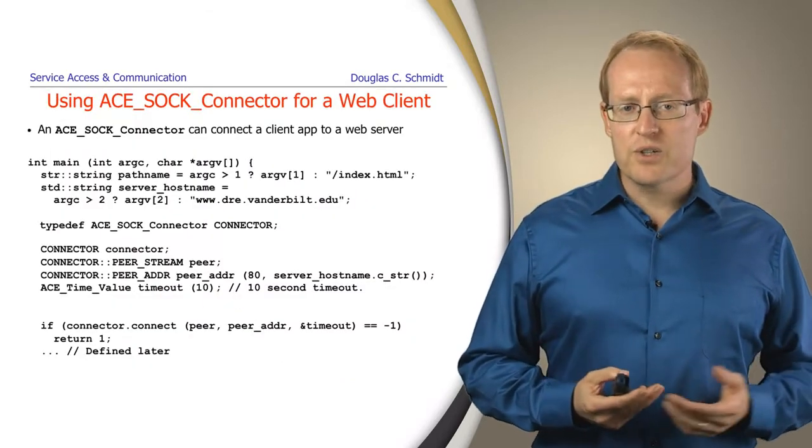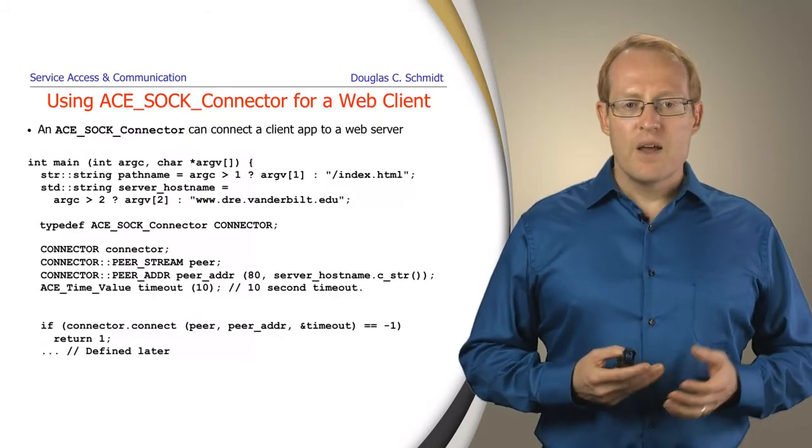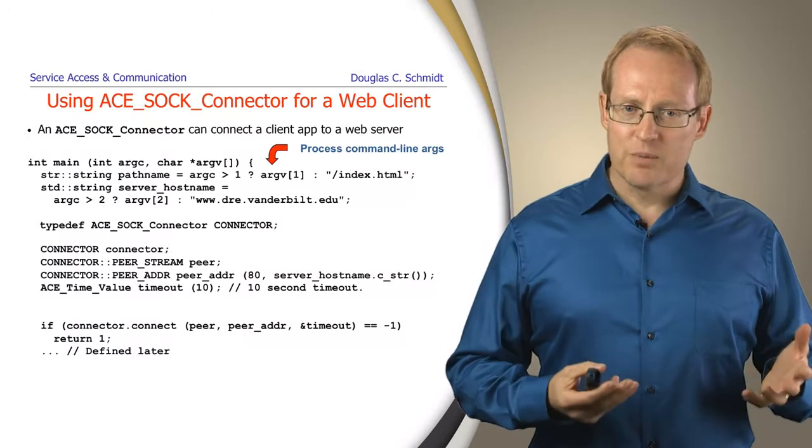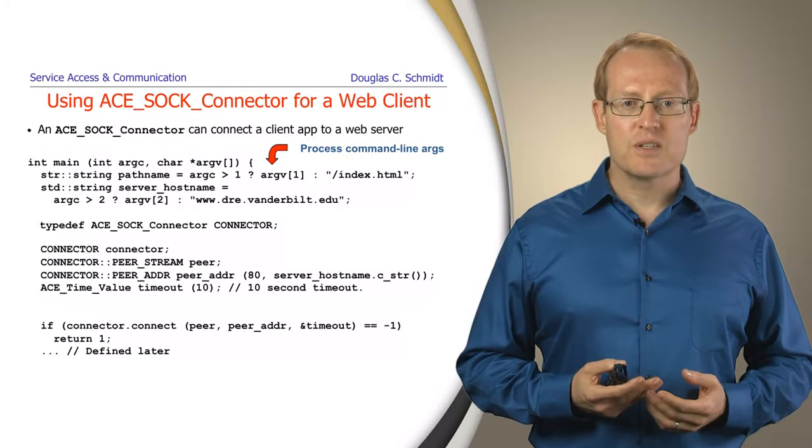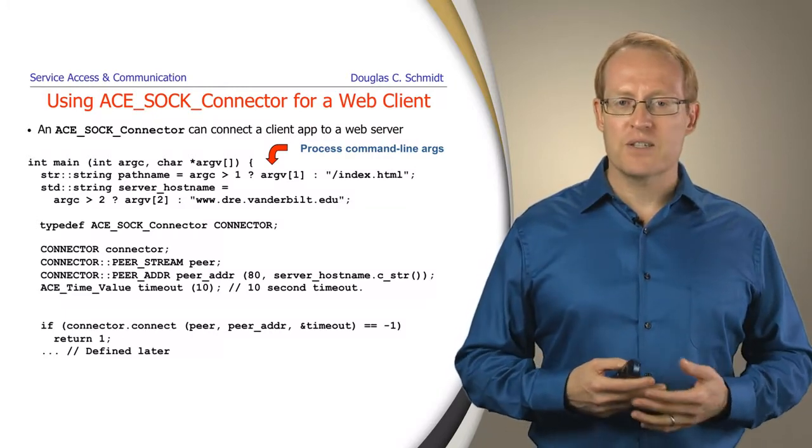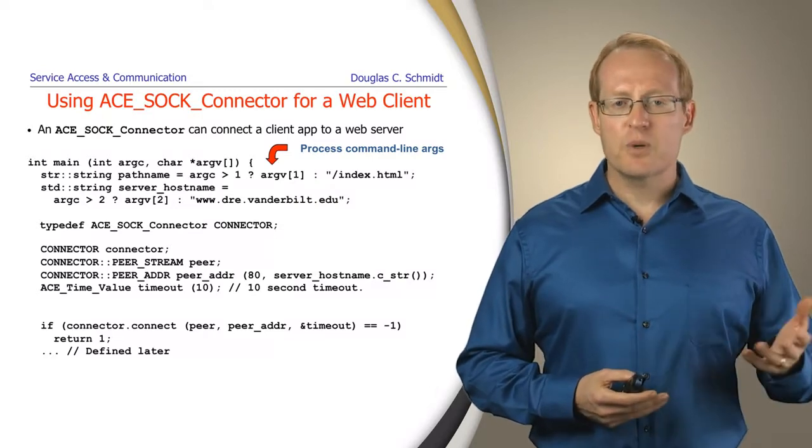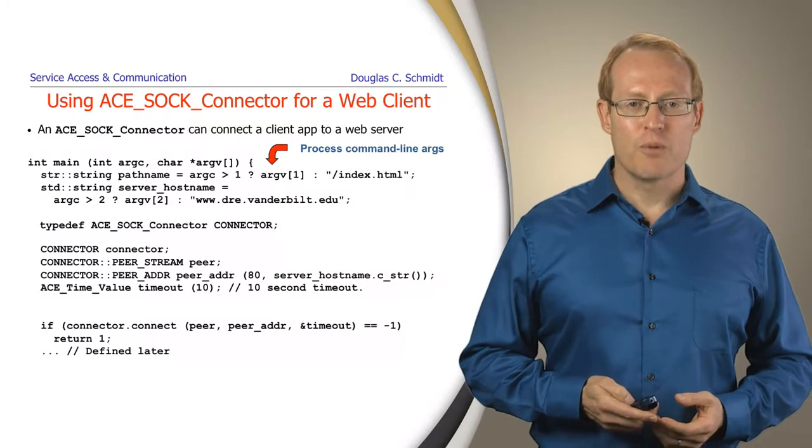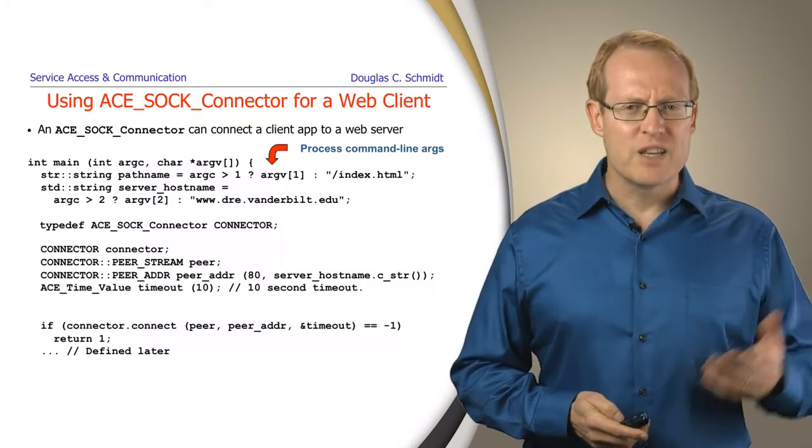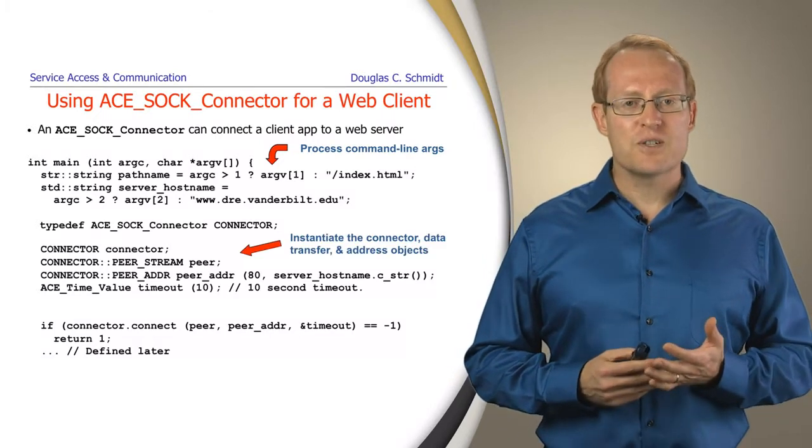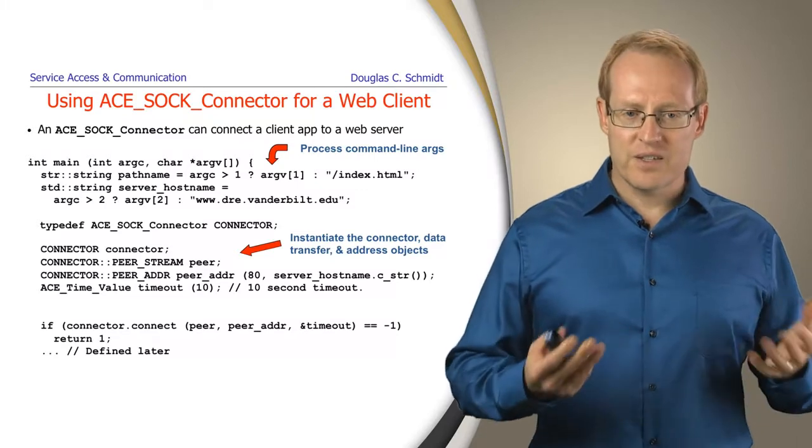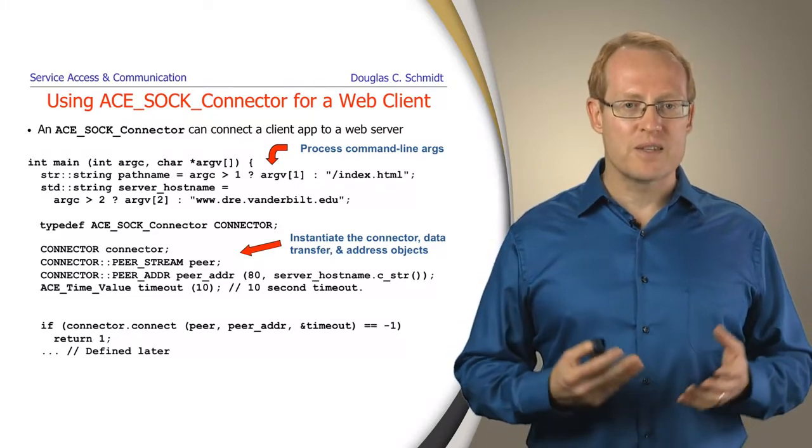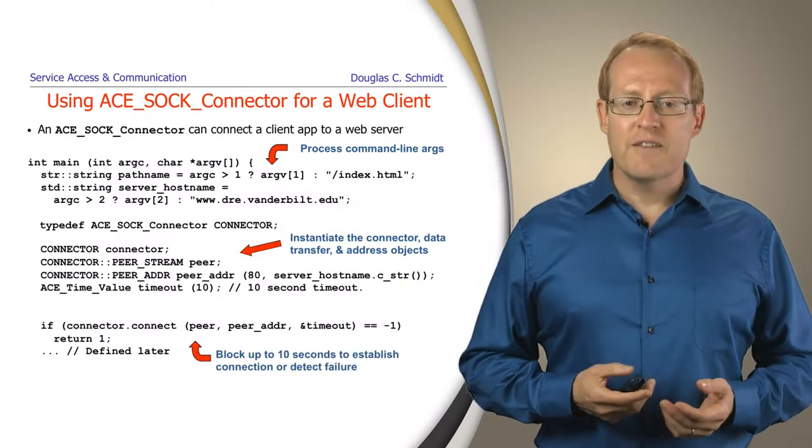Here's how we use the ACE_SOCK_connector for a web client. We'll write a simple main application in C++ and process command line arguments that indicate the port number, server address, and what content we want to get. We're defaulting to port 80 because that's the typical port number for a web server, but it would be easy to extend this to work on different ports. We then instantiate the SOCK_connector and SOCK_stream. Notice how we use traits to make this easy to program without tracking all the details.